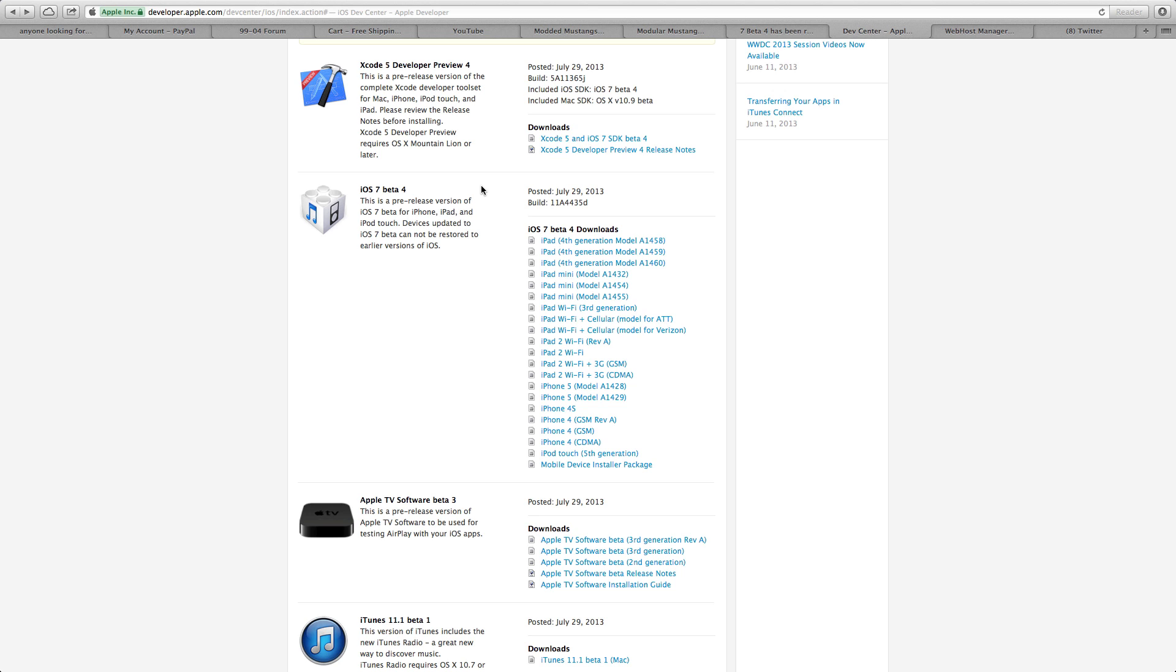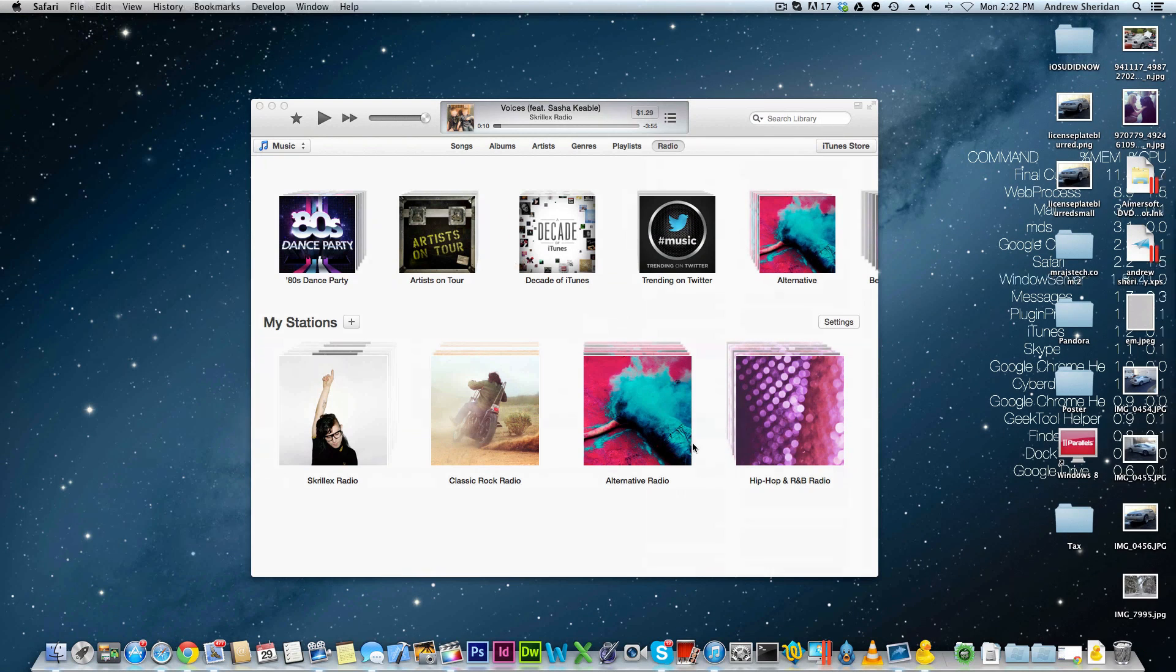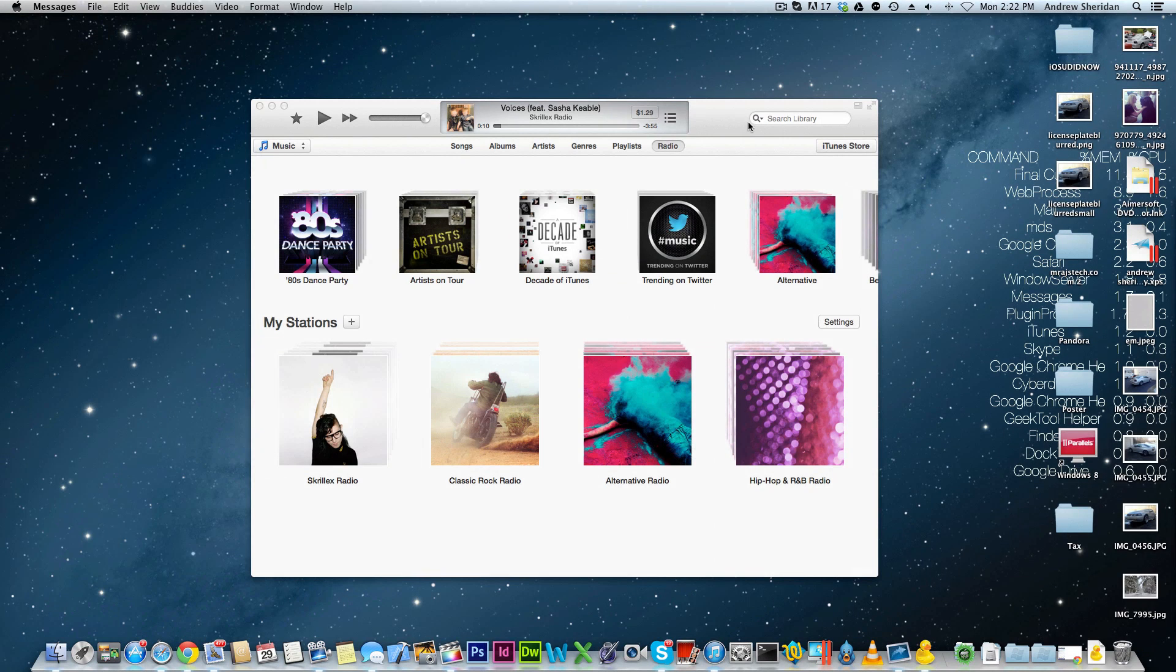Now it's still rumored to be another two beta releases, up to beta 6 and then a GM build of iOS 7. This is released for all devices and also with this developer release, they released an iTunes 11.1 beta which includes iTunes radio.